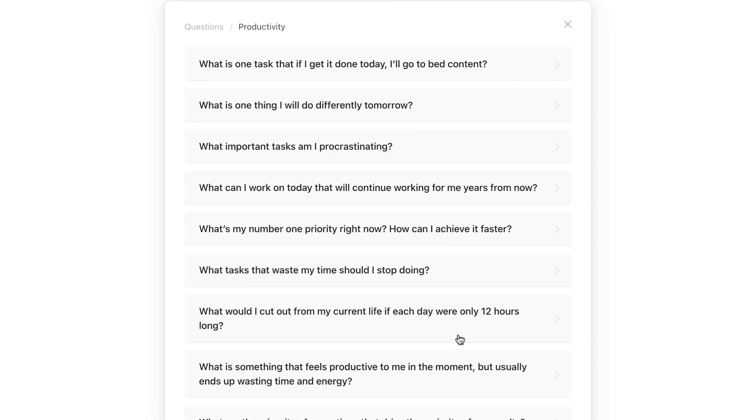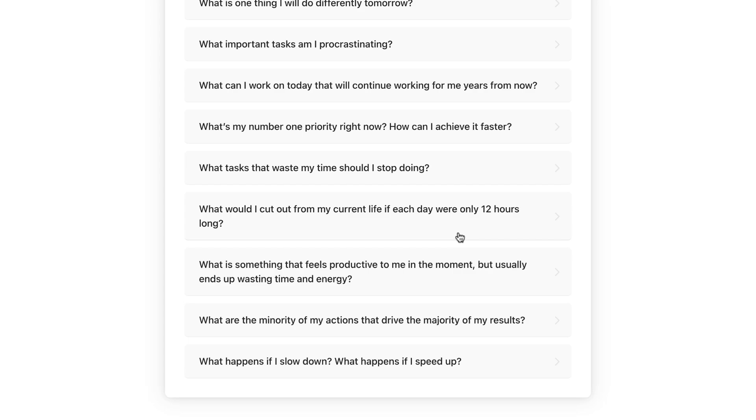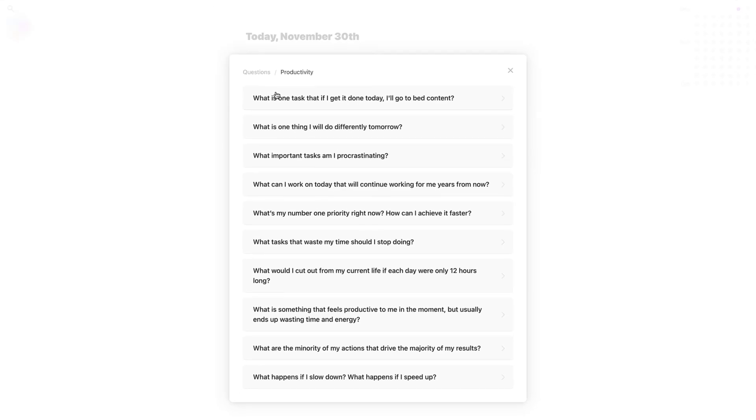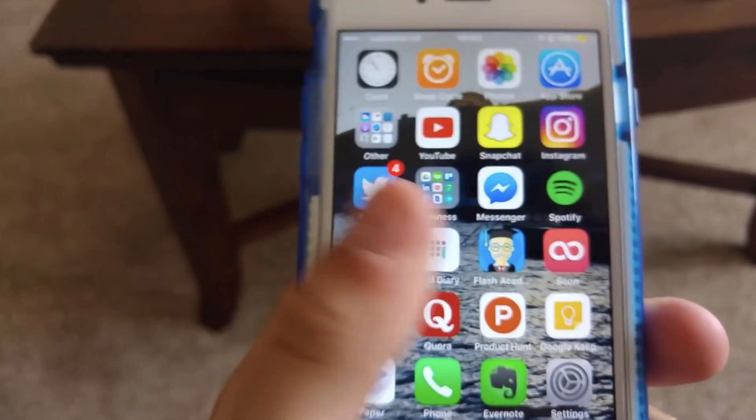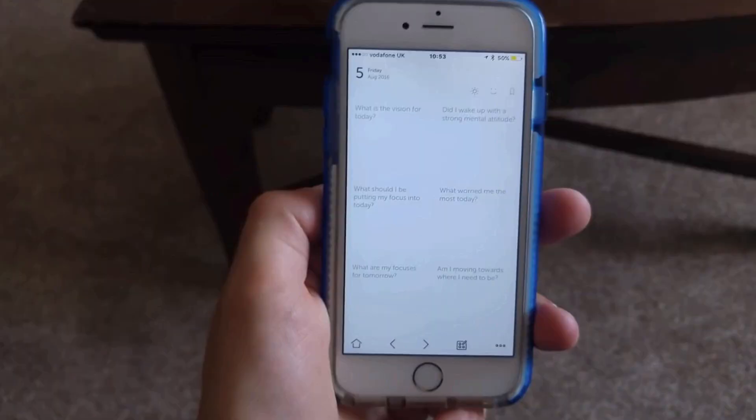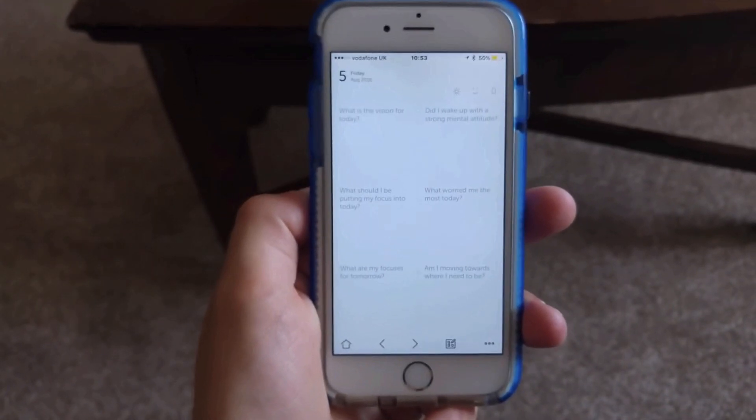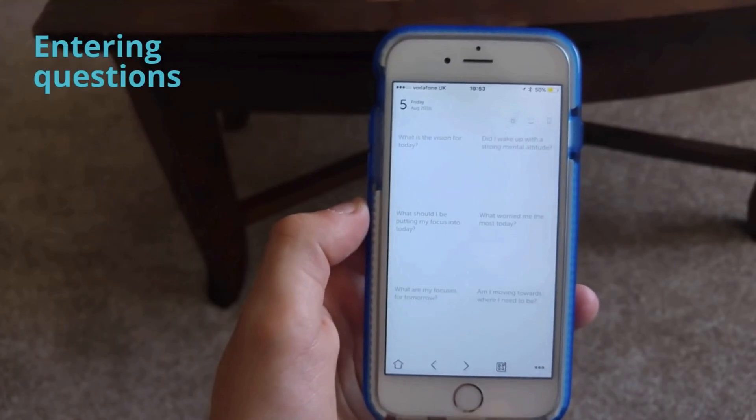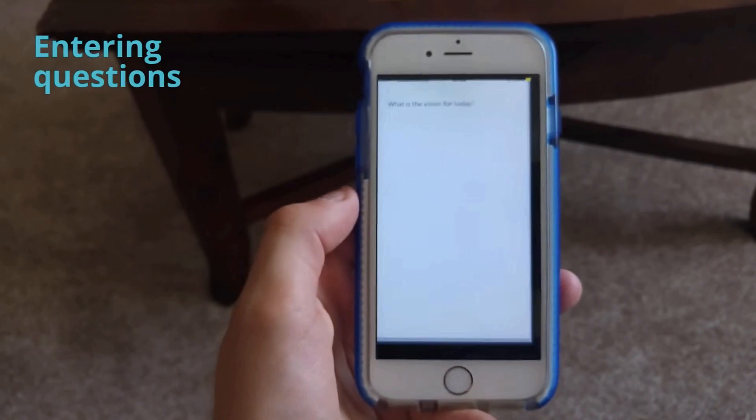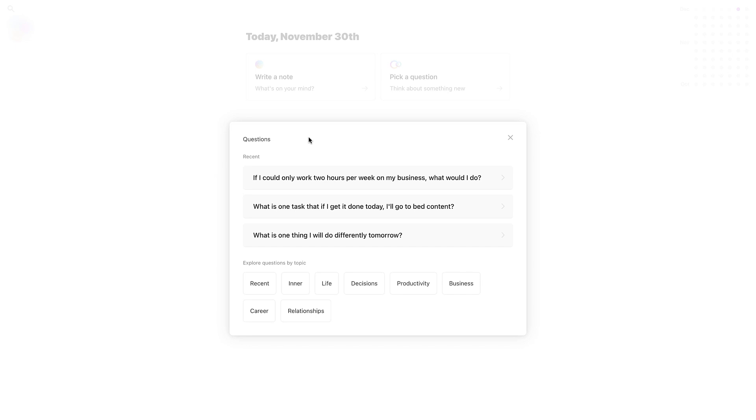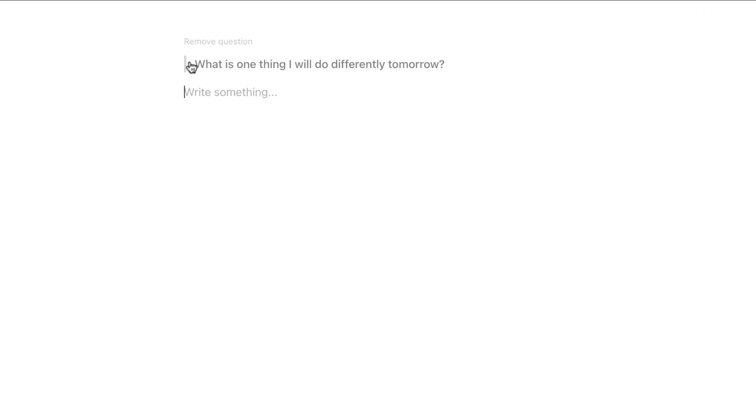This is quite similar to an application called Grid Diary, which I really liked in university. What it did is actually prompted you with questions about how to go through a bit more clinically about how to assess your day. So you can pick one of the questions. In this case, I might say one thing I will do differently tomorrow, and I can start typing away.